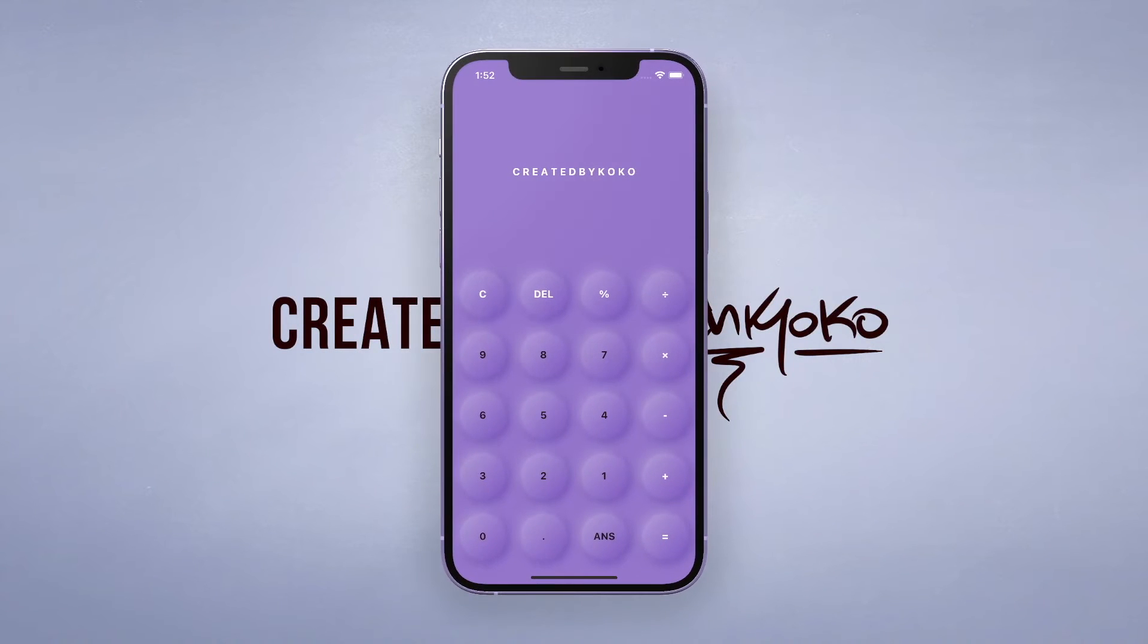Check out the buttons on this calculator that I just made, inspired by a pneumorphic design.